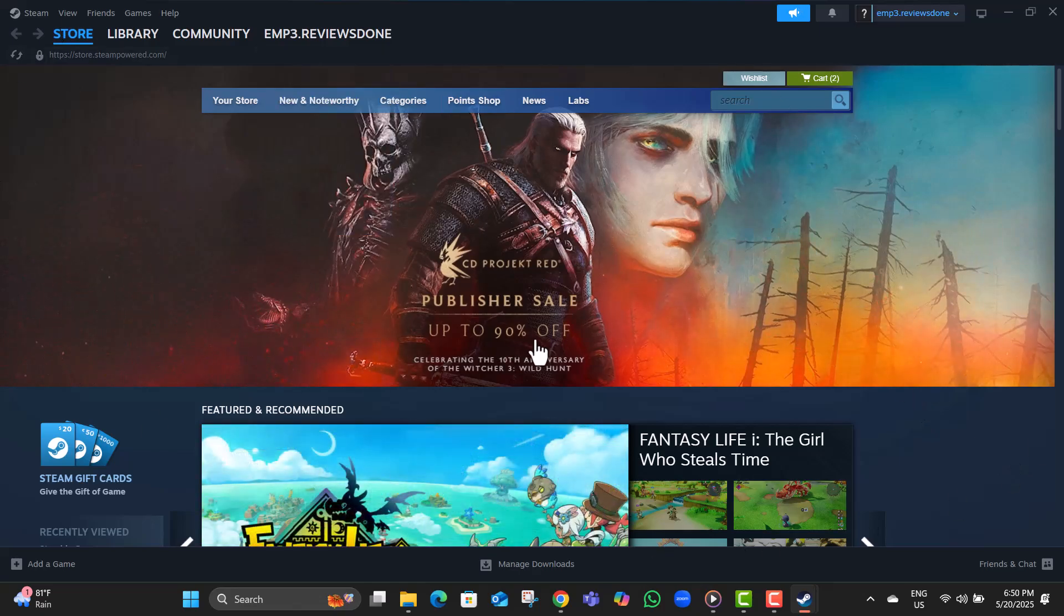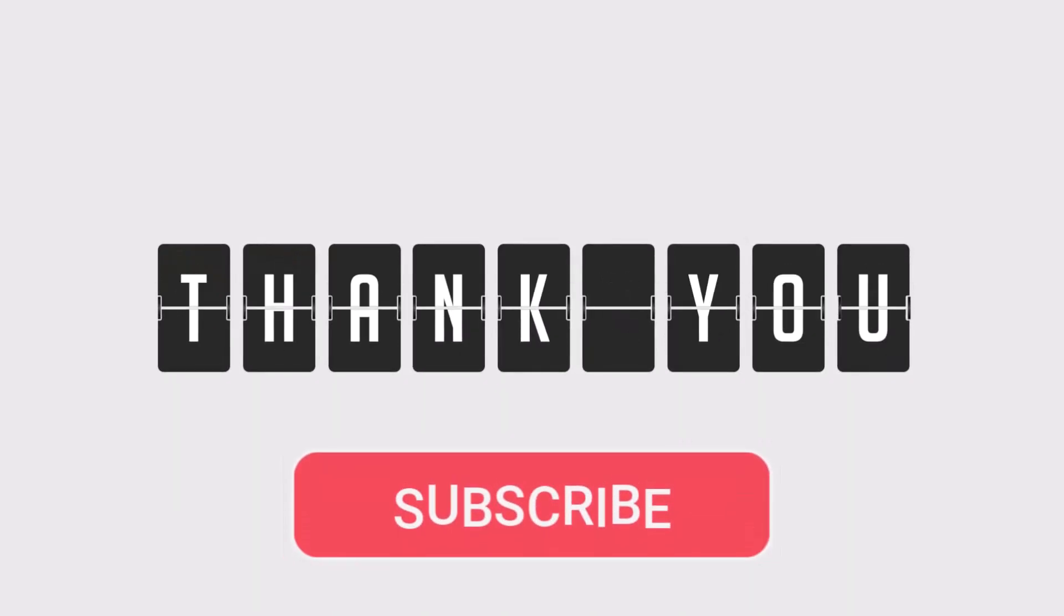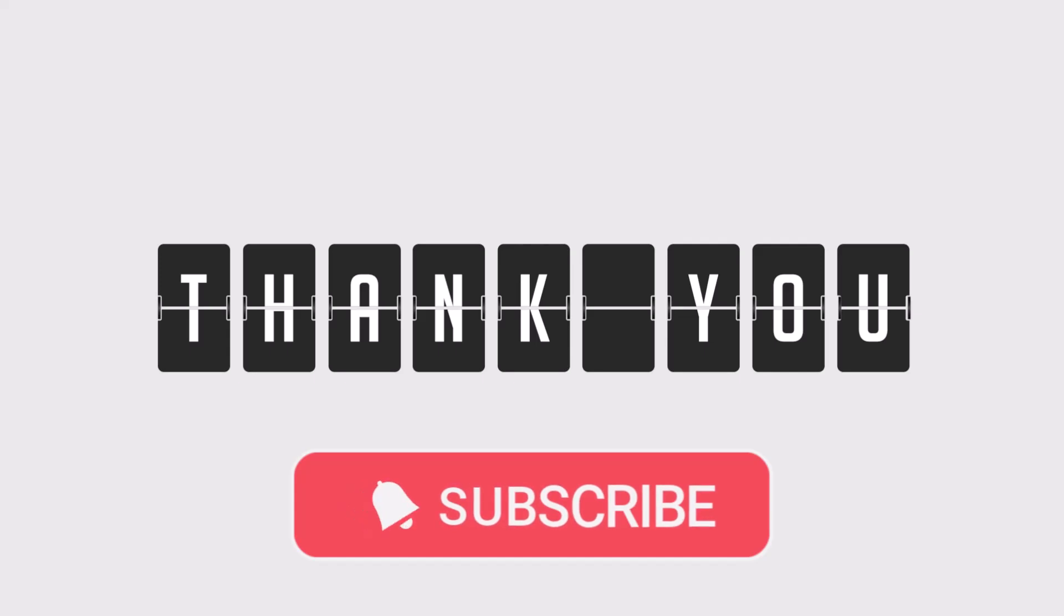Thanks for watching, and don't forget to subscribe to SAS Beast Pro for more easy tech tutorials.